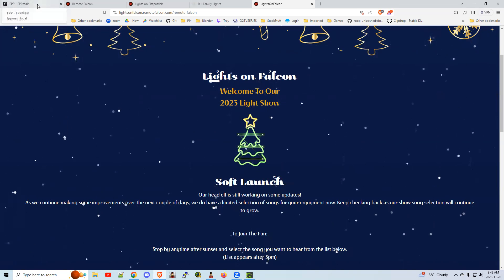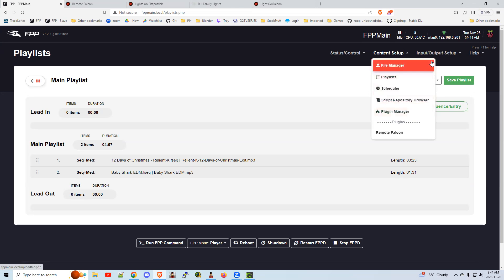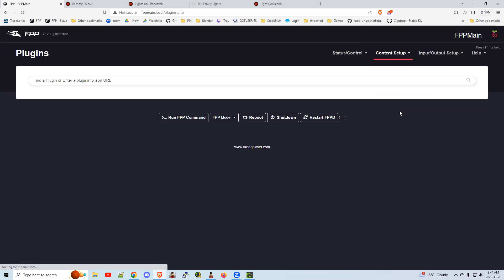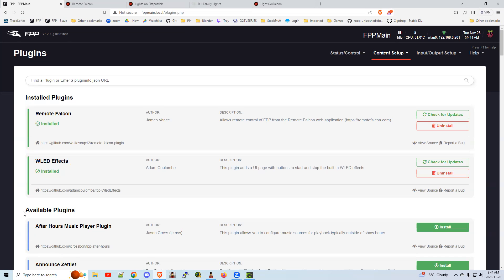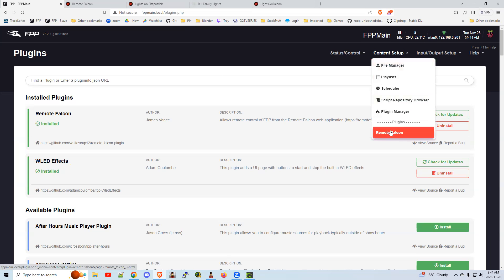Hopefully I'll get it right. I'm going to quickly go through the settings. If I make a mistake, look in the comments or description for any updates or corrections. Essentially, the first step is to install the plugin. You go to the Plugin Manager and find Remote Falcon listed under available plugins. Click the green install button. Once it's done, a reboot banner will show up at the top and you'll need to reboot your FPP instance.